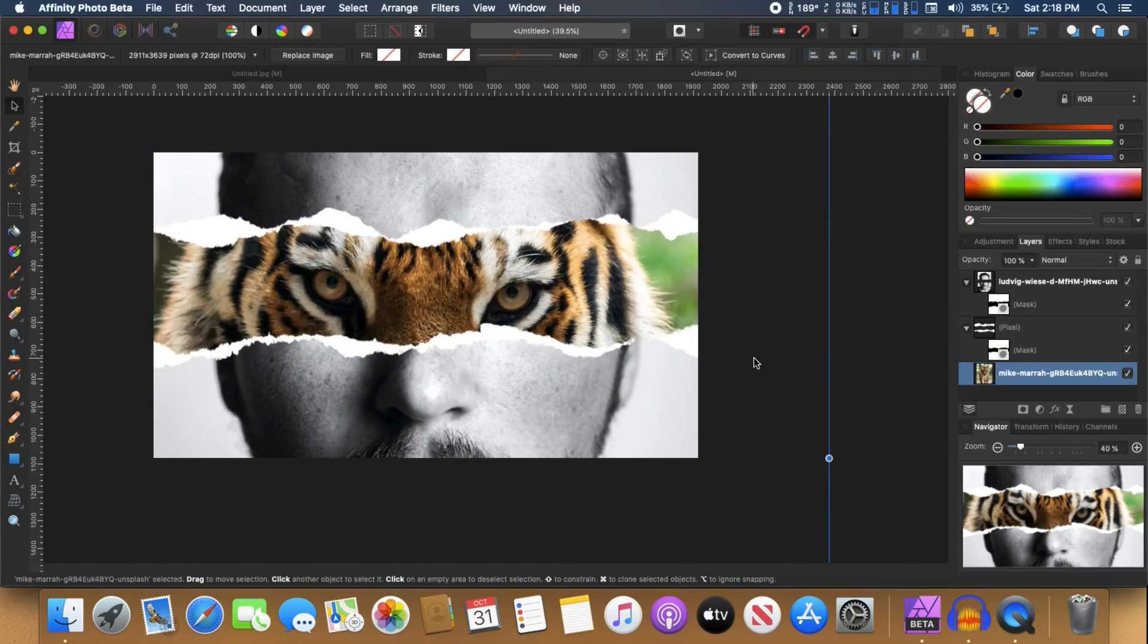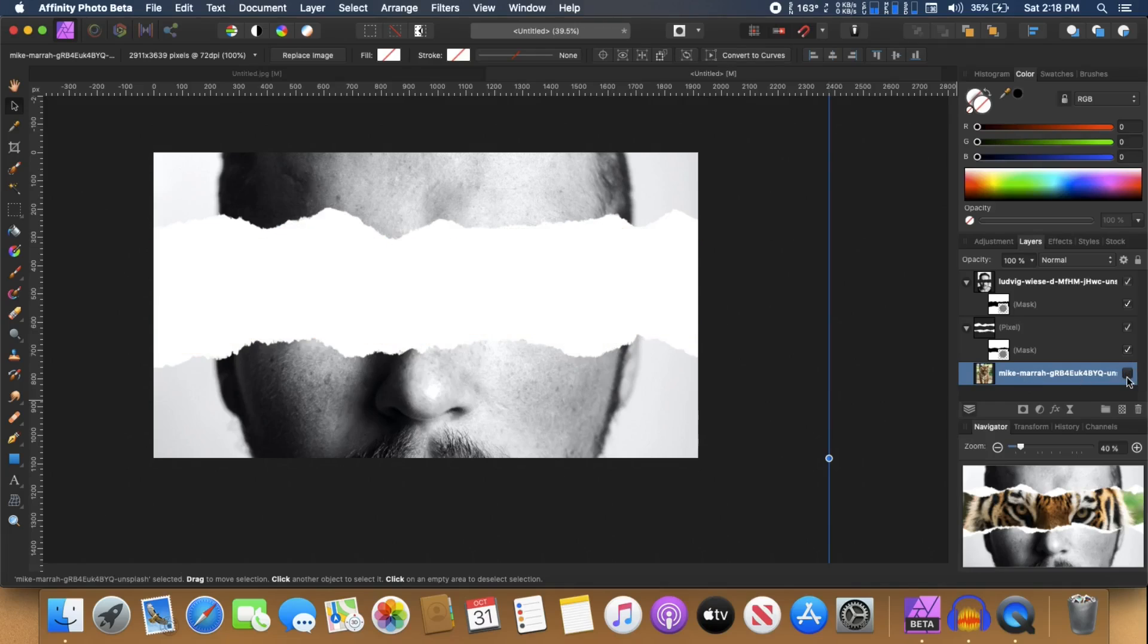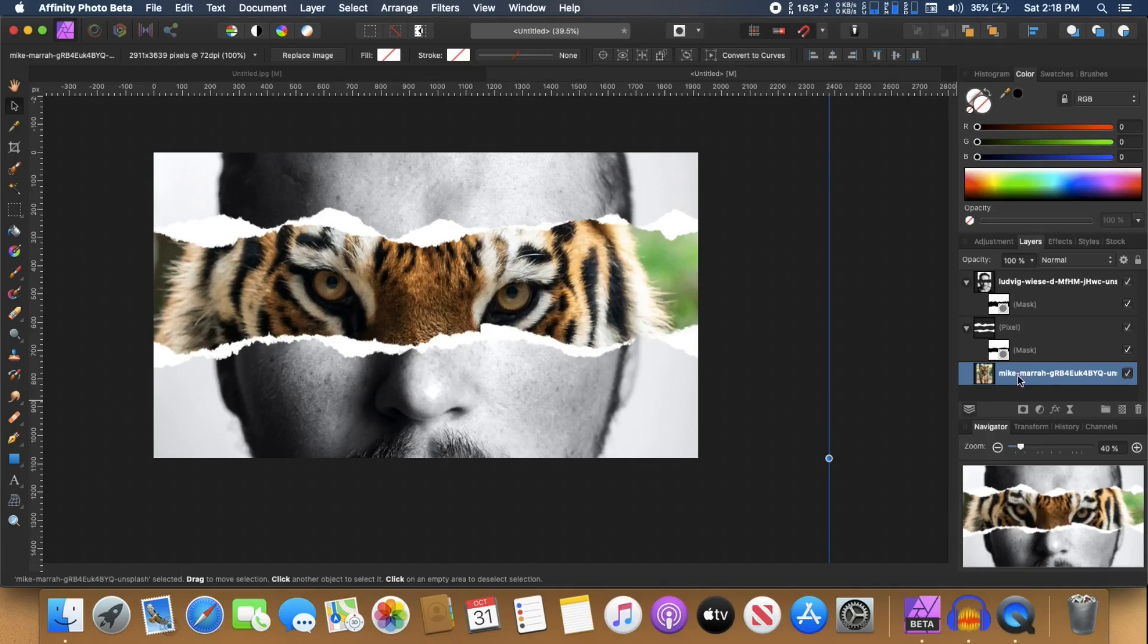Now we are pretty much done. I'm going to select this tiger layer and just select that.